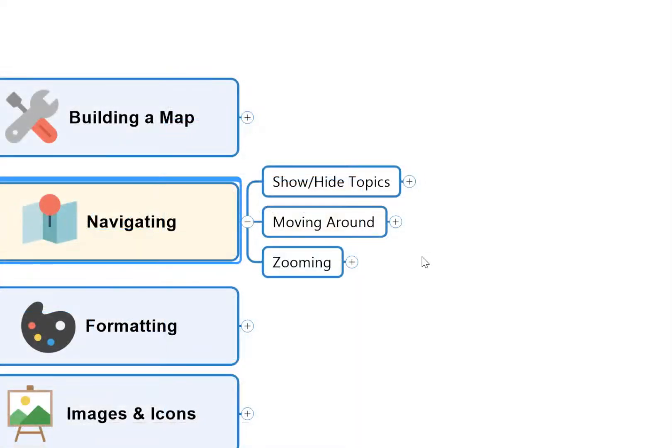One of the most important features in mind mapping software is the ability to show and hide topics. This is what makes it such a powerful way to manage and organize information—you can hide the information you don't need right now and just focus on what you do need to use.